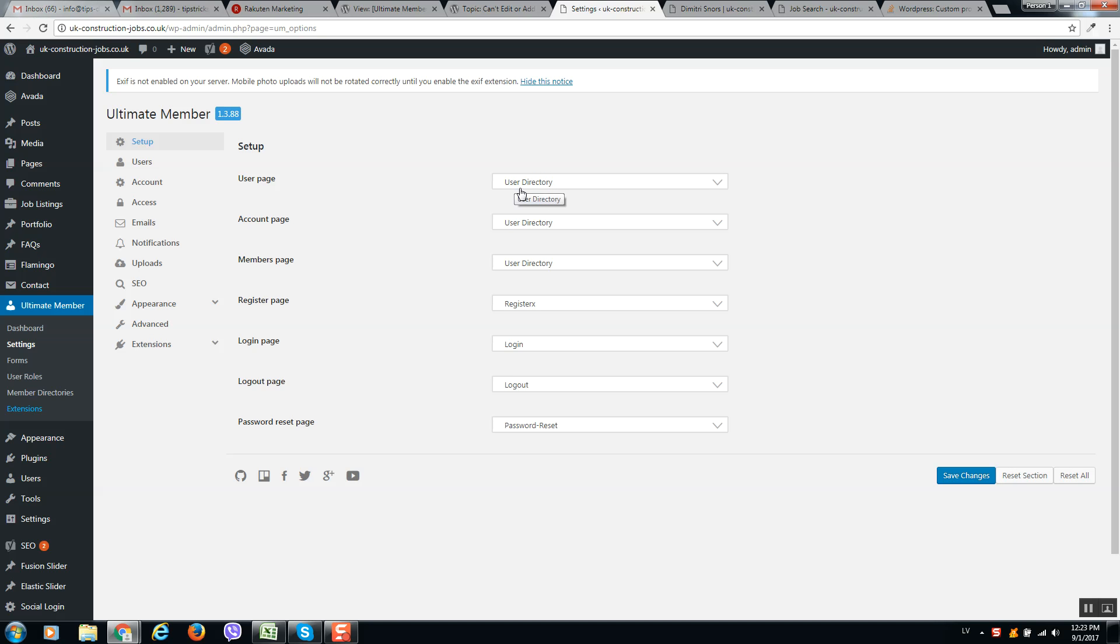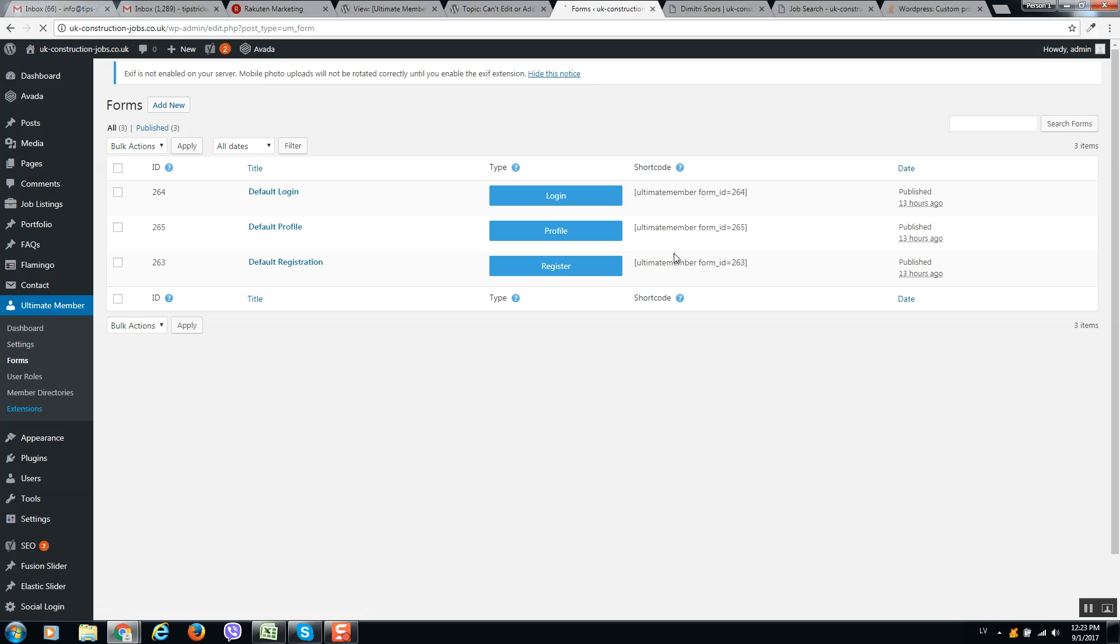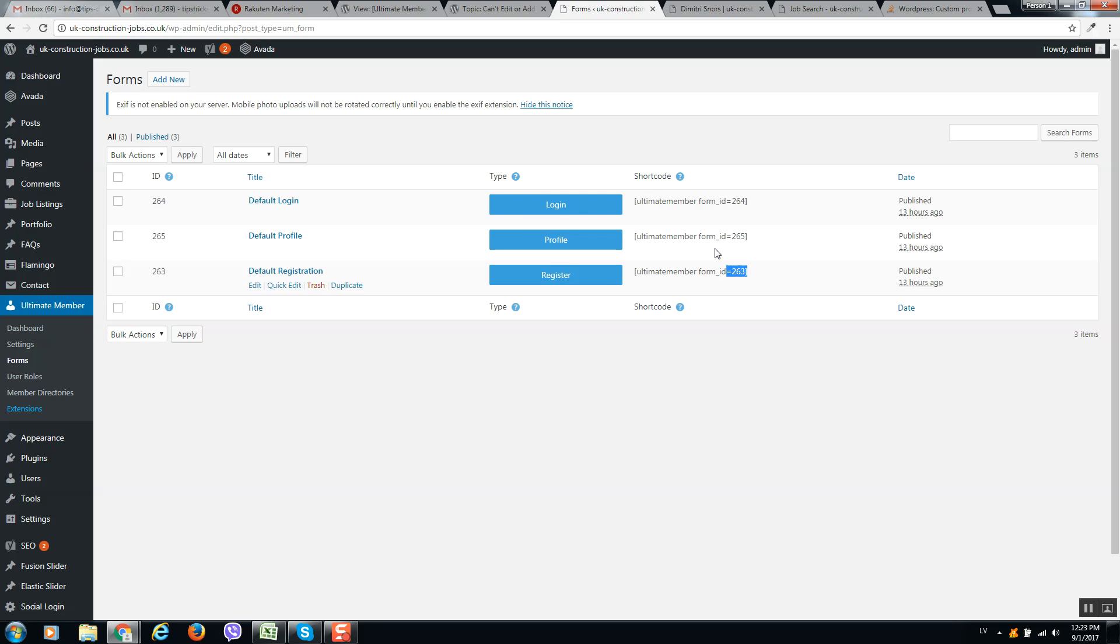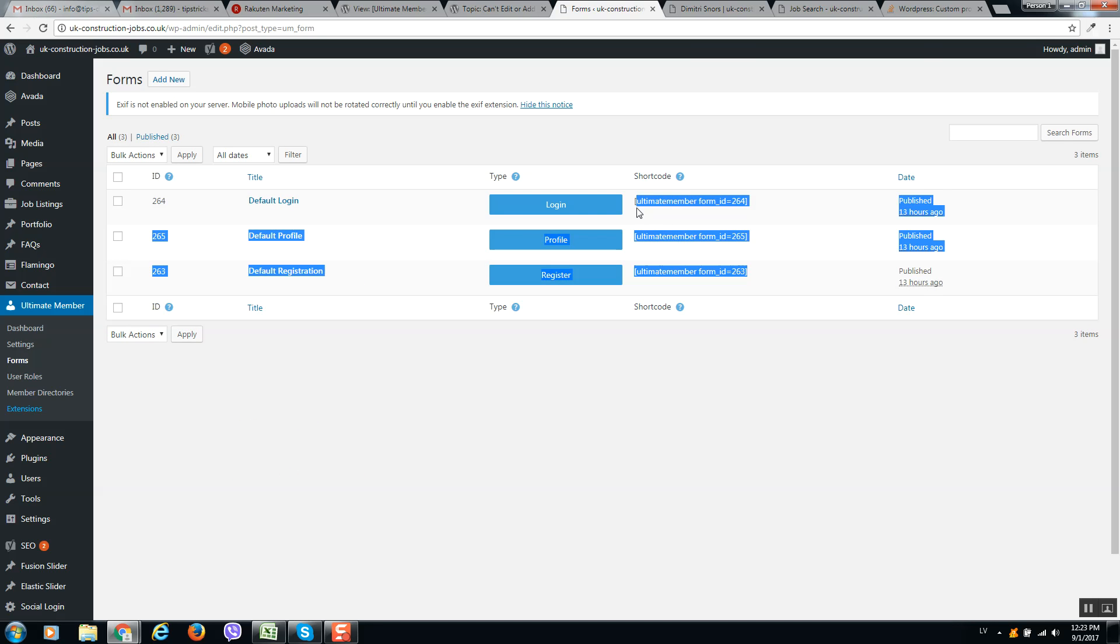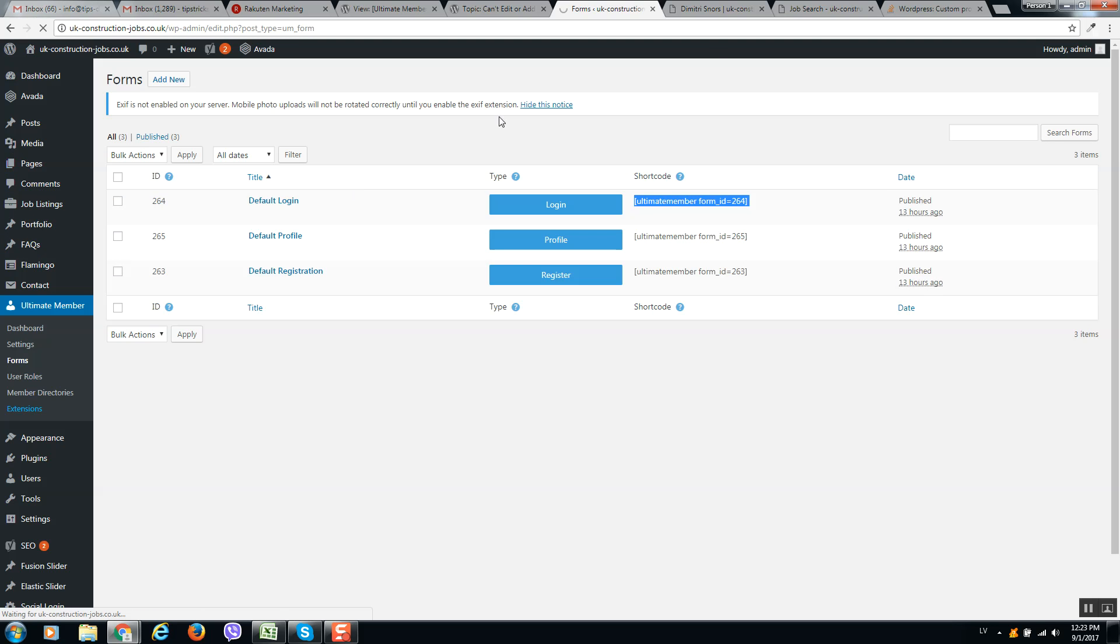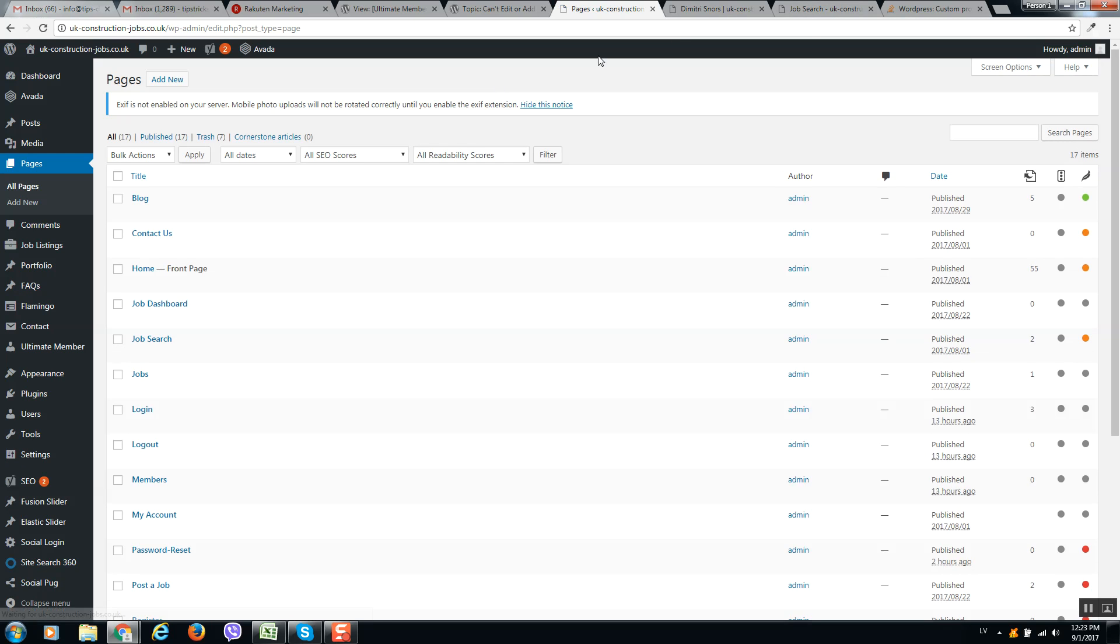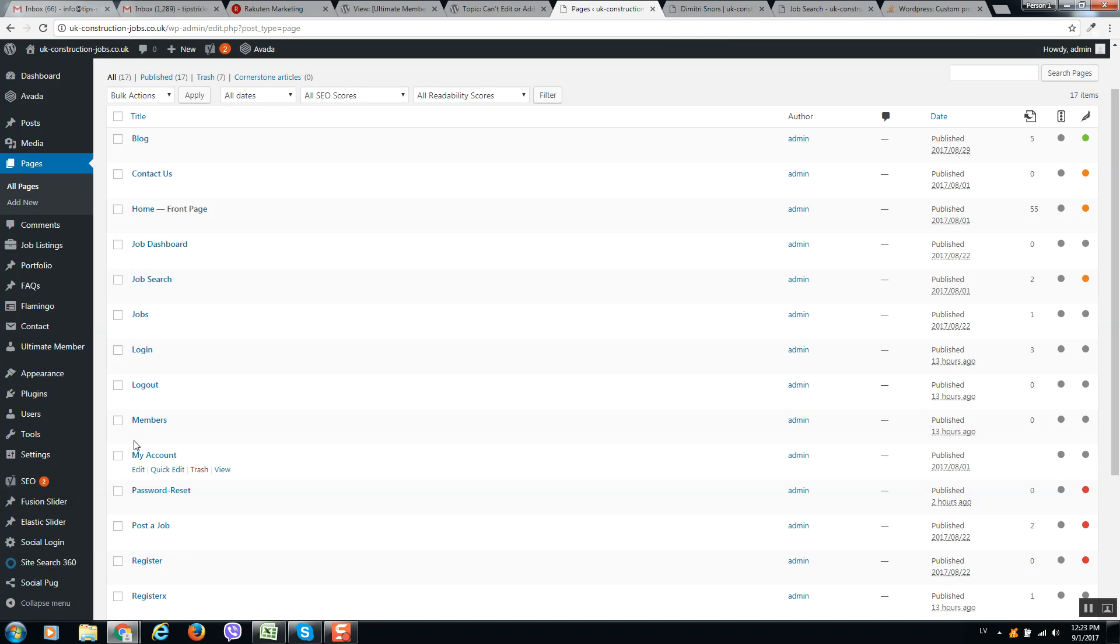Usually it's all set. If you do not have this page, simply create a page and then go to forms, copy all these free shortcuts, and go to your page what you have just created or generated.